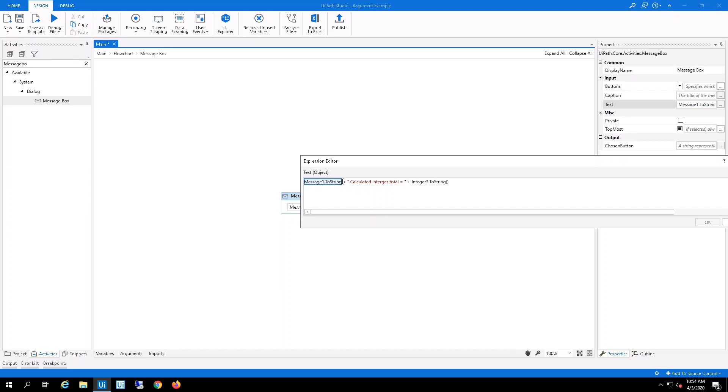And then the integer number 3, which is coming from the workflow.